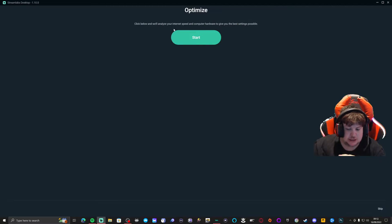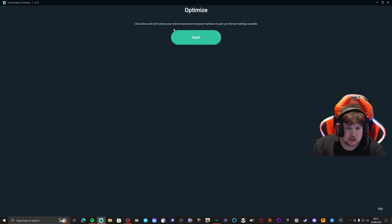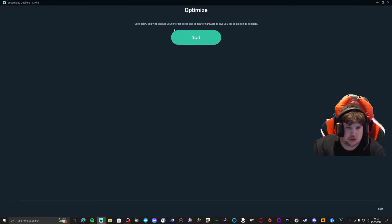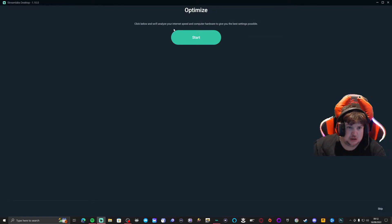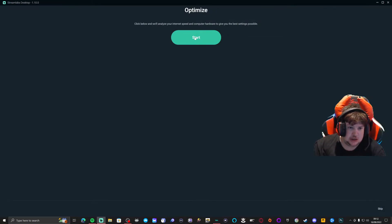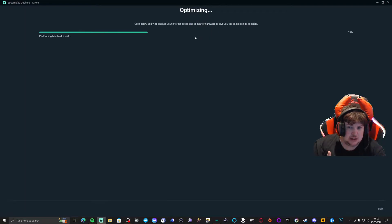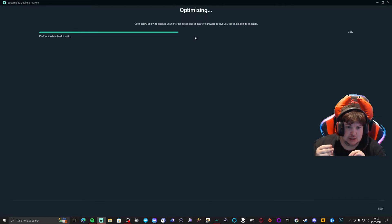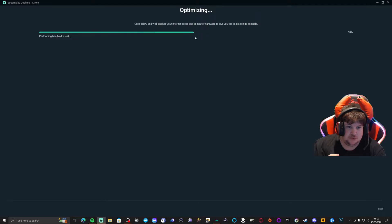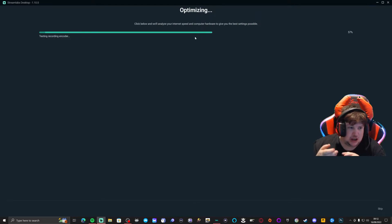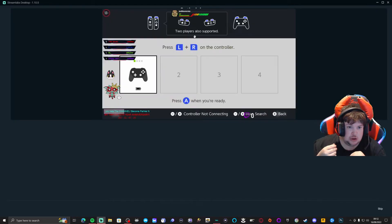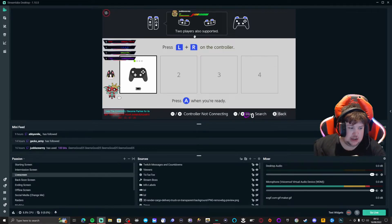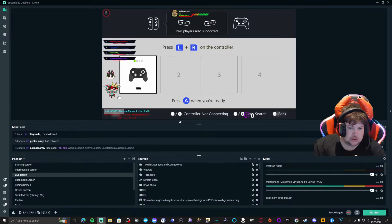So you get the best potential stream as smooth as possible without any potential lags. You want to click start. Let this optimize your settings. This is pretty fast to do and this will not affect any of your layout.